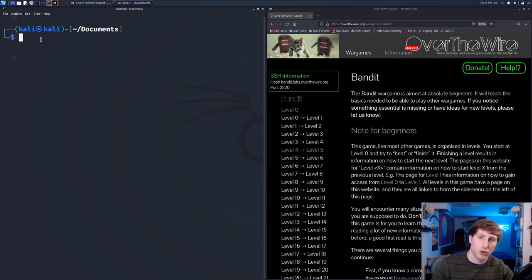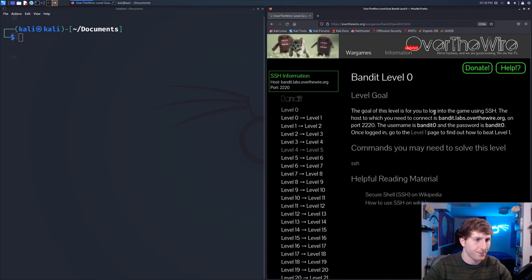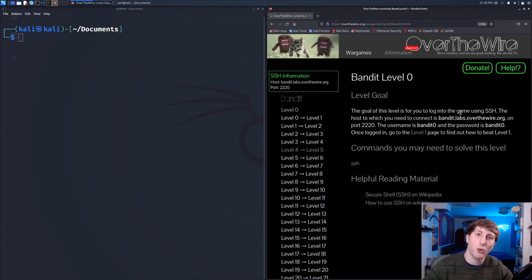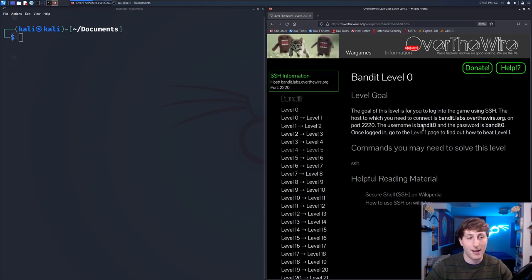They have all of these machines set up with the problems pre-loaded. All I'm doing is taking my machine, using a command called SSH, and connecting it there. If you have a Mac, all you have to do is open your terminal. I'm using a Linux virtual machine on my Windows machine. You could also use PuTTY on Windows. Level zero's goal is to log into the game — we need to SSH into bandit.labs.overthewire.org on port 2220 with a given username and password.